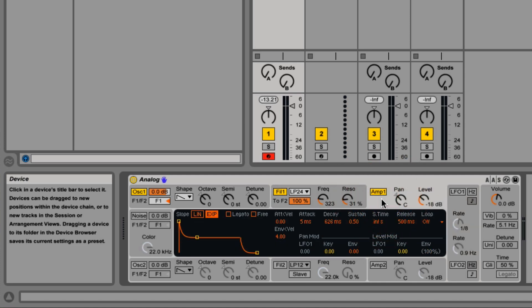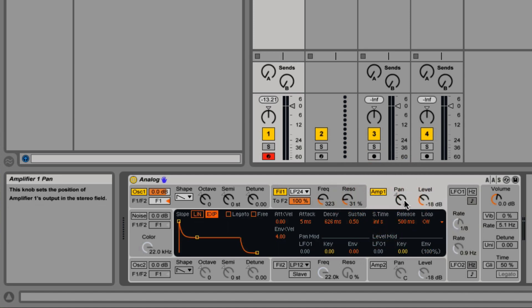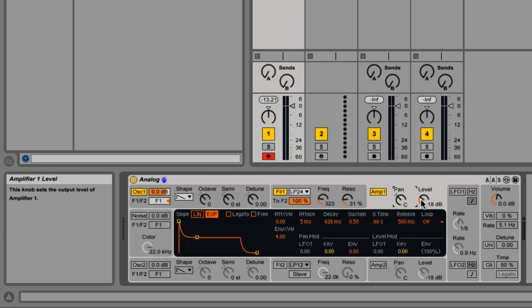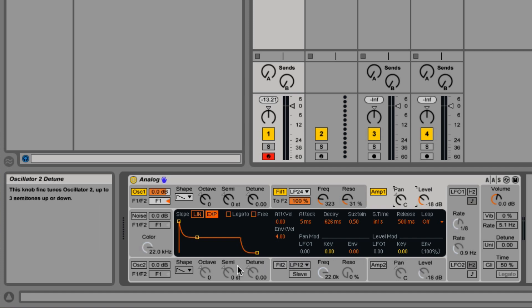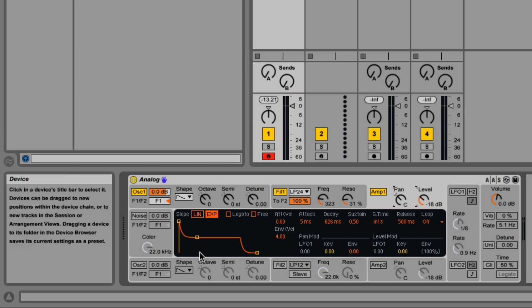Now let's go over to the amp one section. We have a pan option. And then level again to change the volume. We have the same attack, decay, sustain release of the envelope. Except instead of dark at the bottom to bright at the top, it's quiet or no volume at the bottom to maximum loudness at the top.